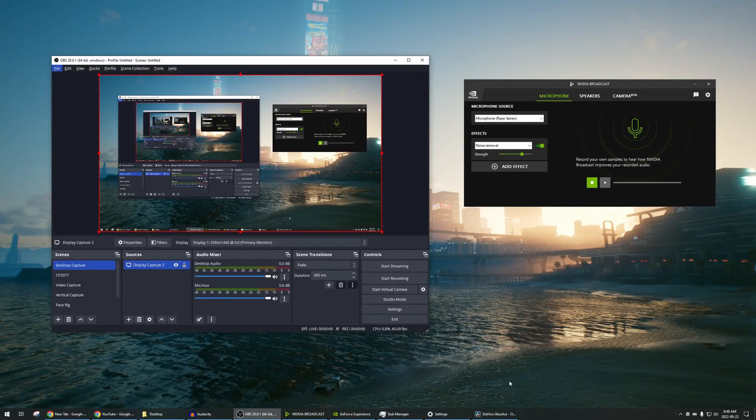Hey, what's up guys! Welcome to Deterium Tech. In this video I'm going to show you how you can use NVIDIA Broadcast with OBS.